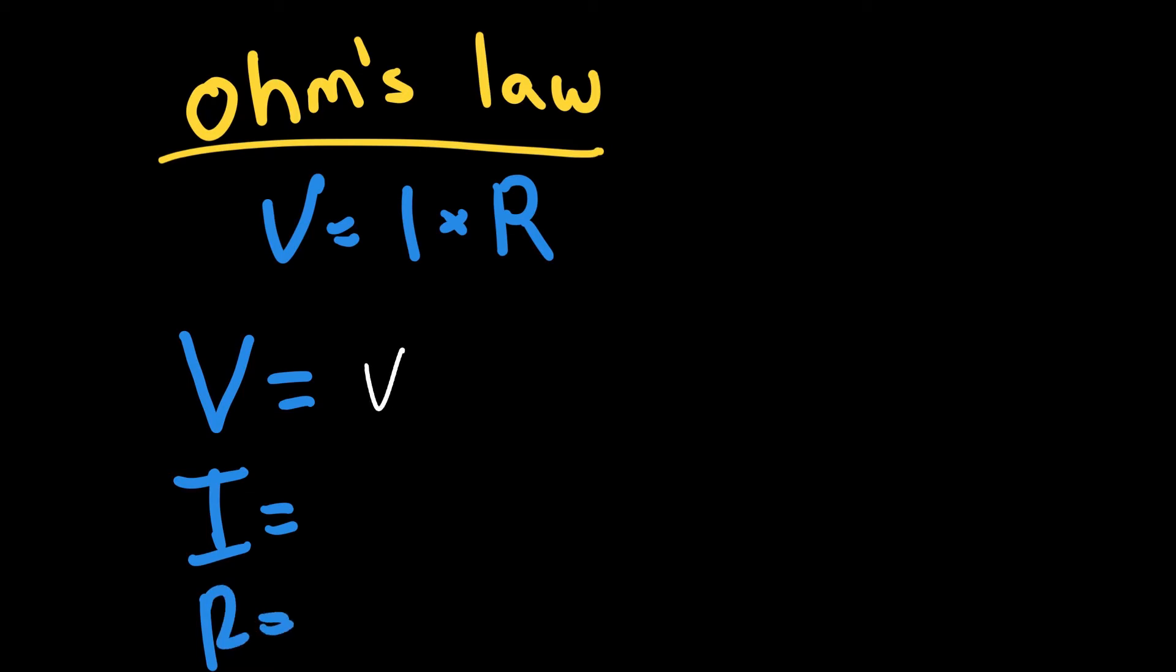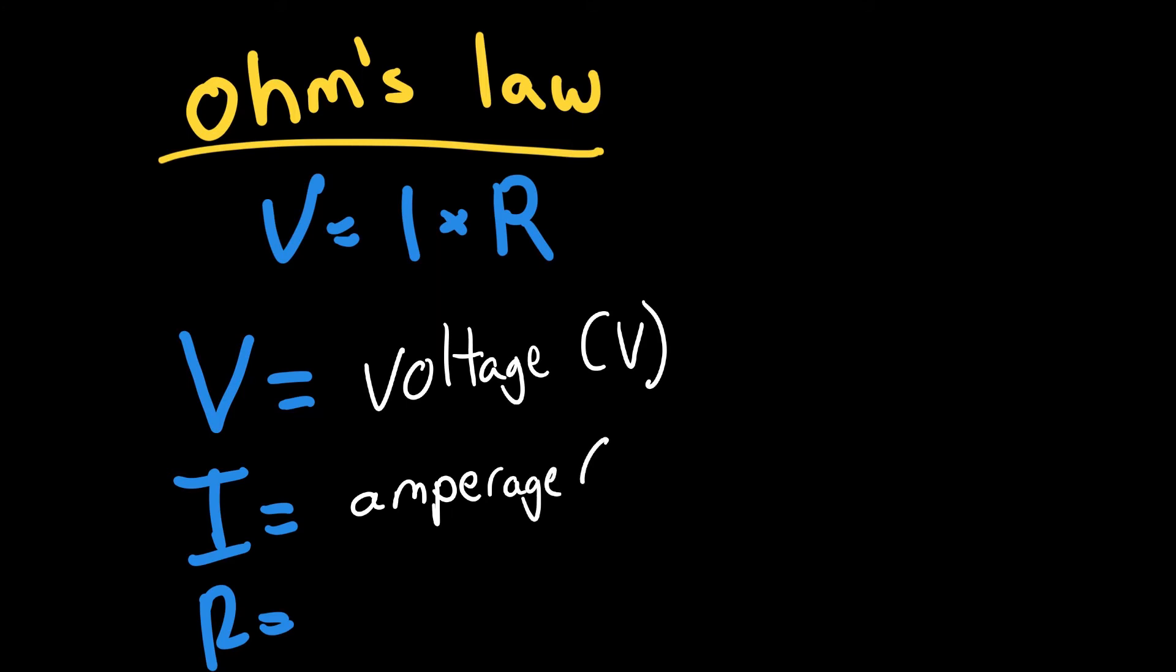V represents voltage, and it's measured in volts. Think of it as the pressure in the circuit. I represents the amperage of a circuit, and it's measured in amps. Think of this as the current, or how fast the electrons are flowing in the circuit.